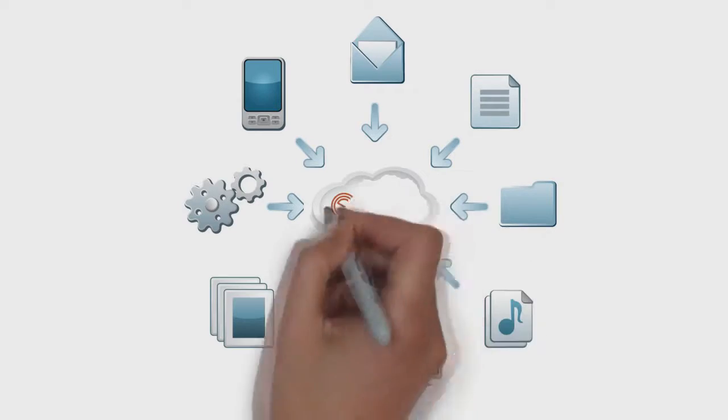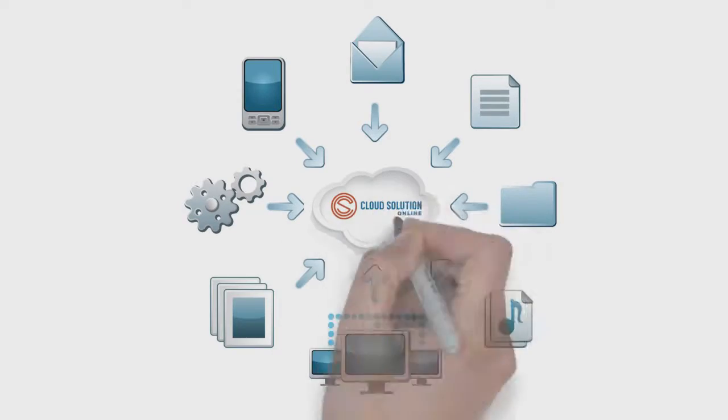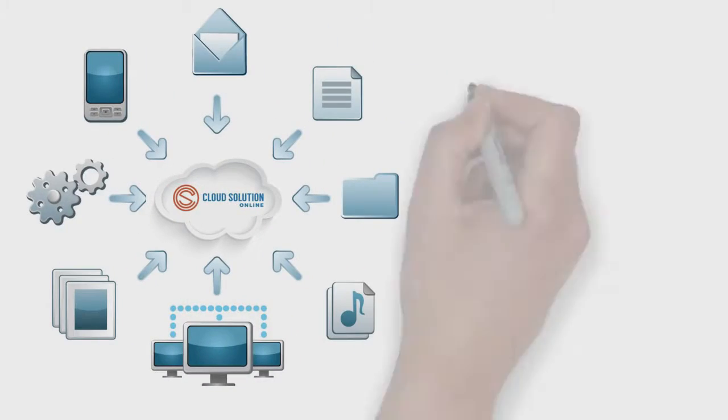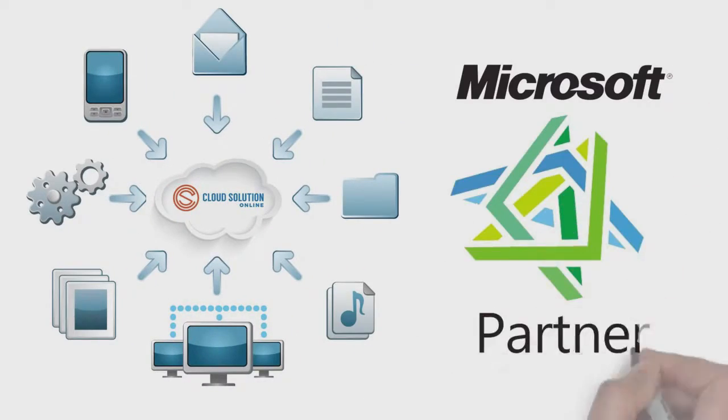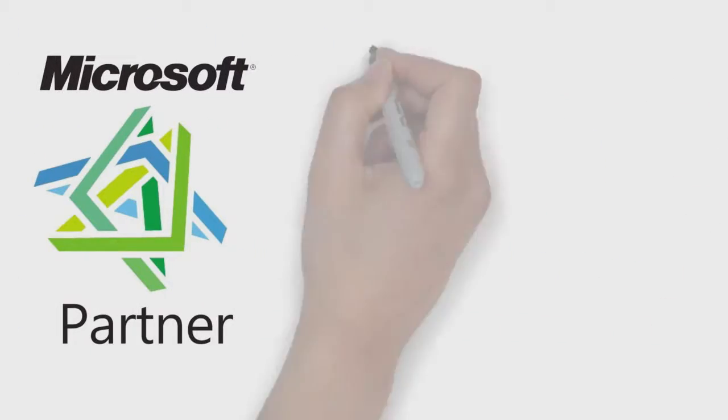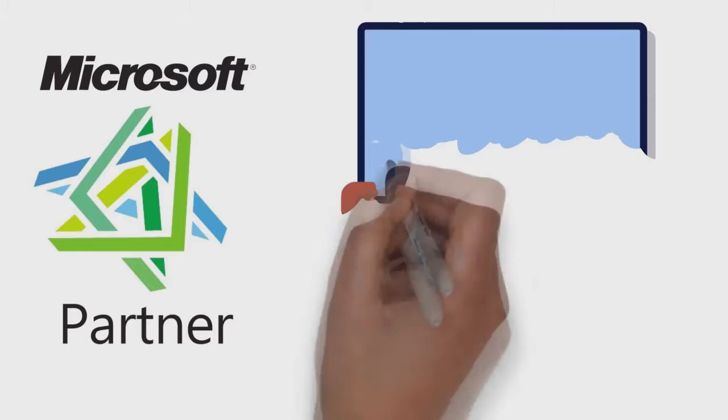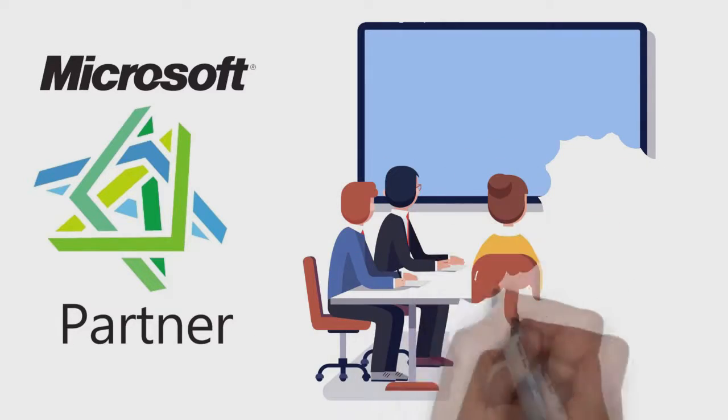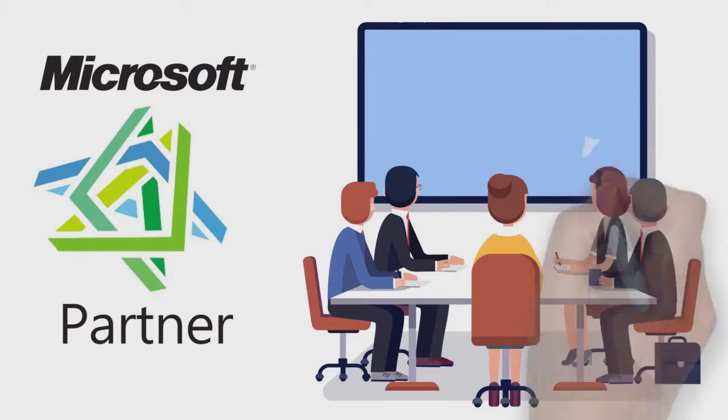And that's why you need Cloud Solutions Online. As a global Microsoft partner, CSO will make your business life a whole lot easier.